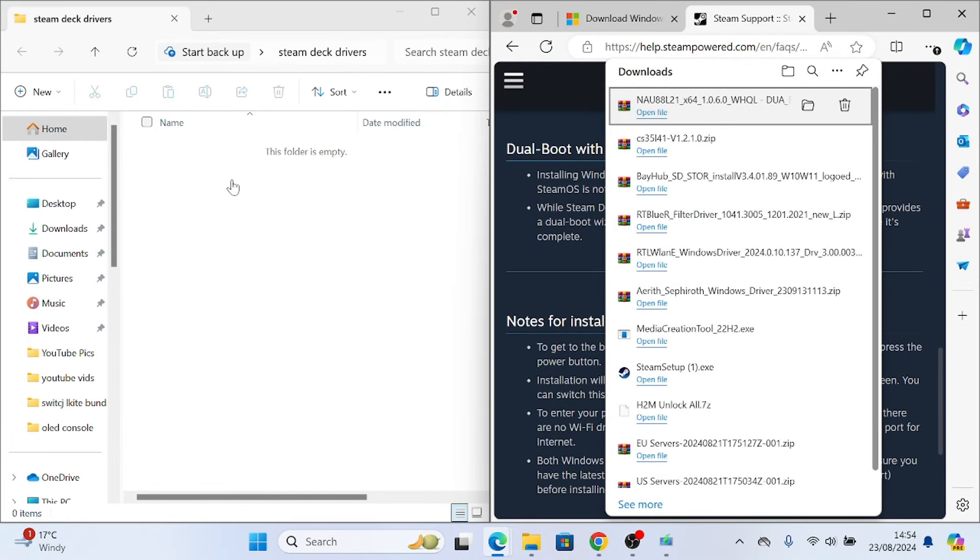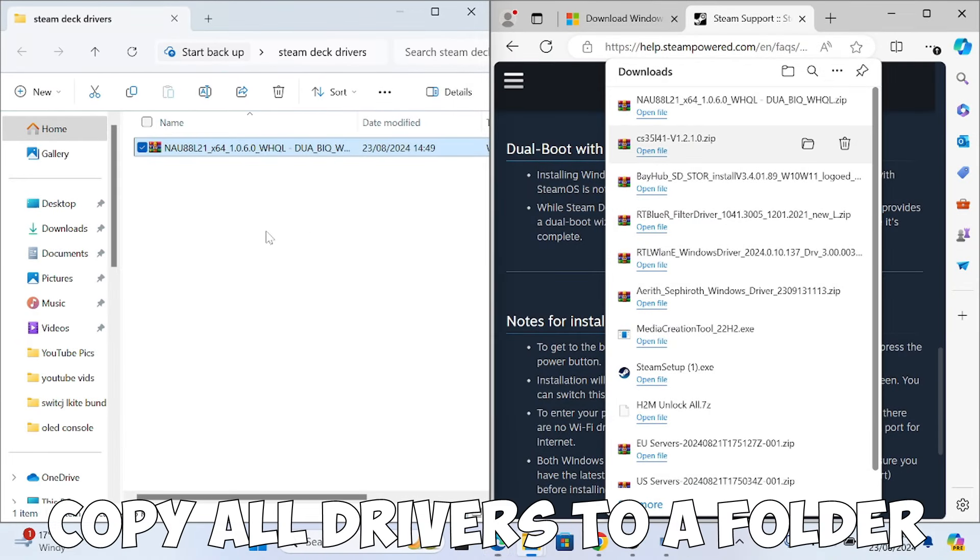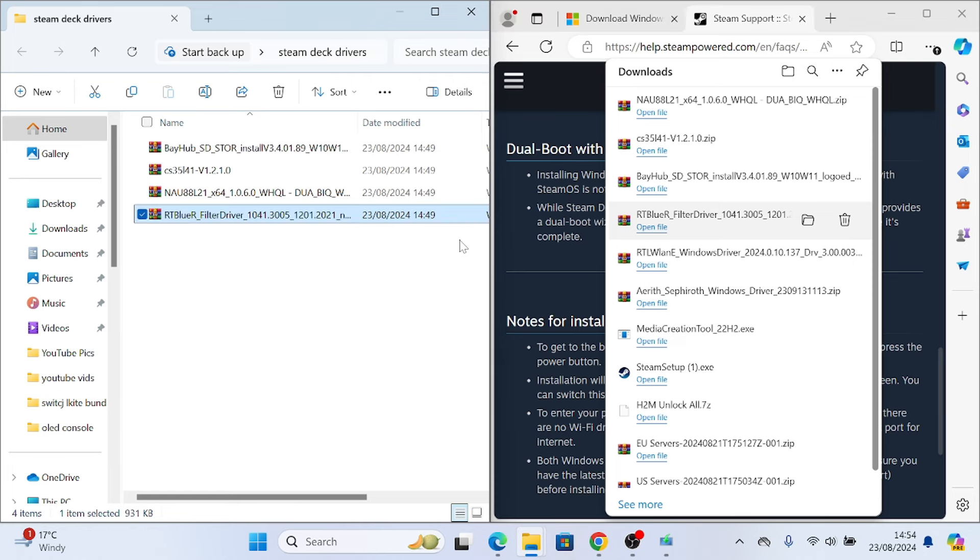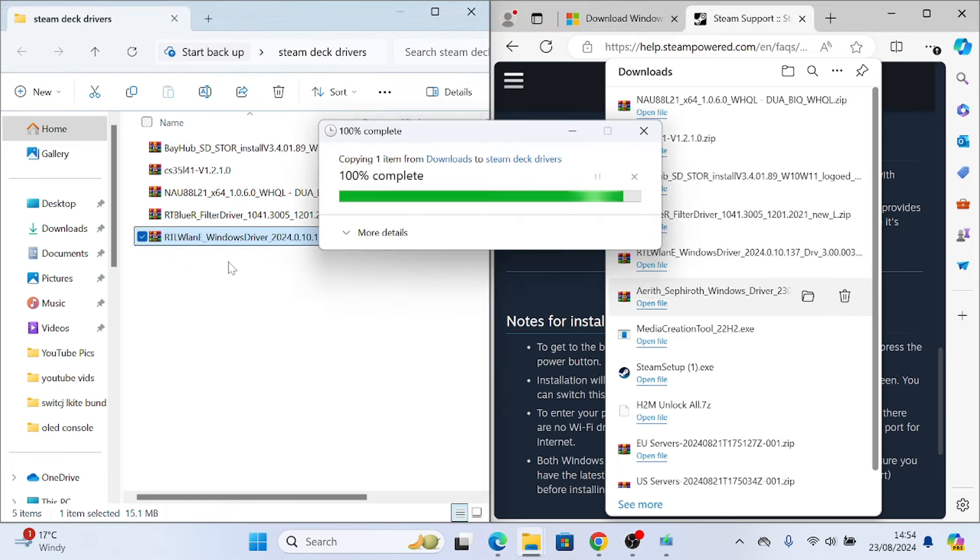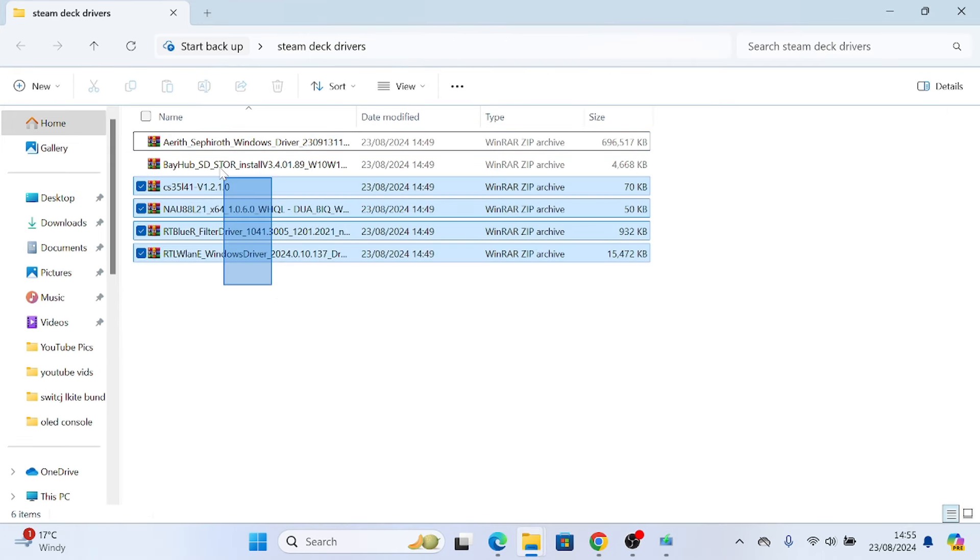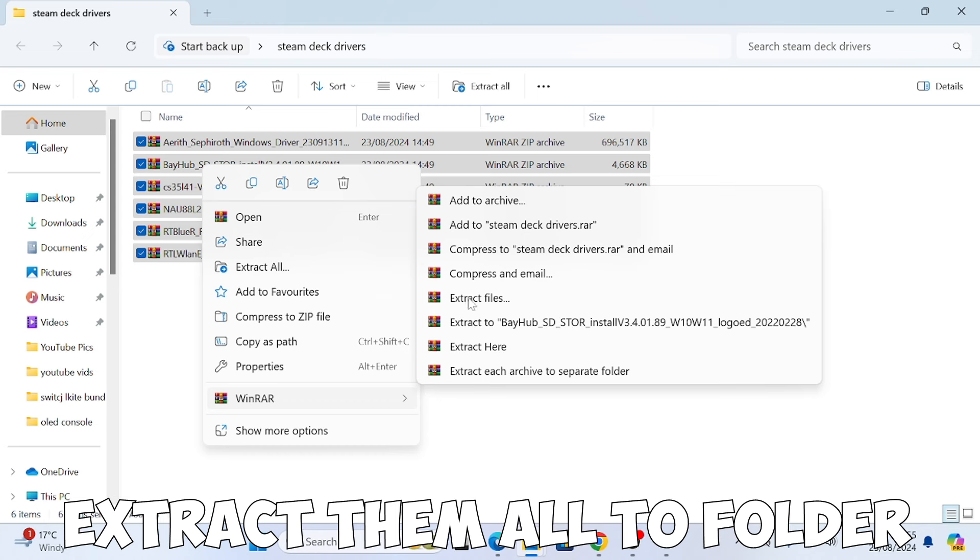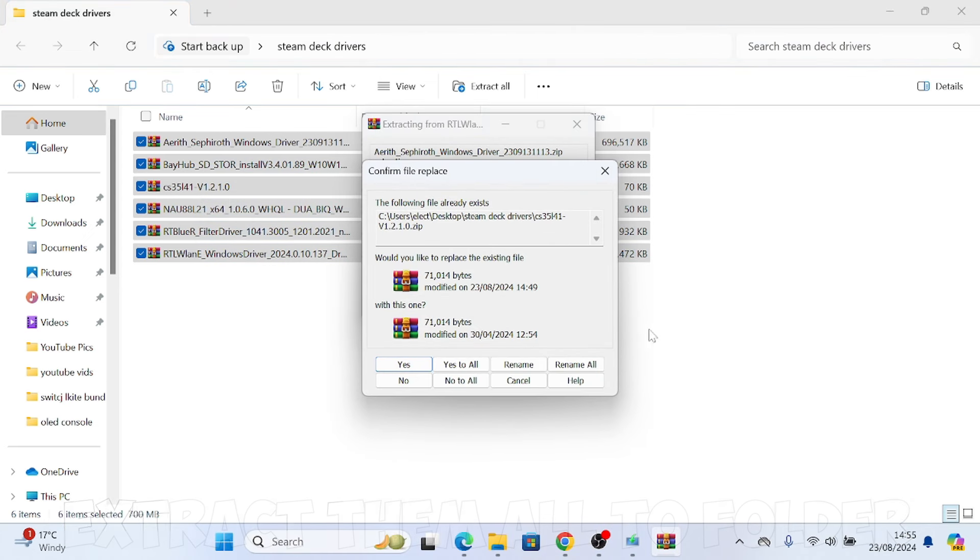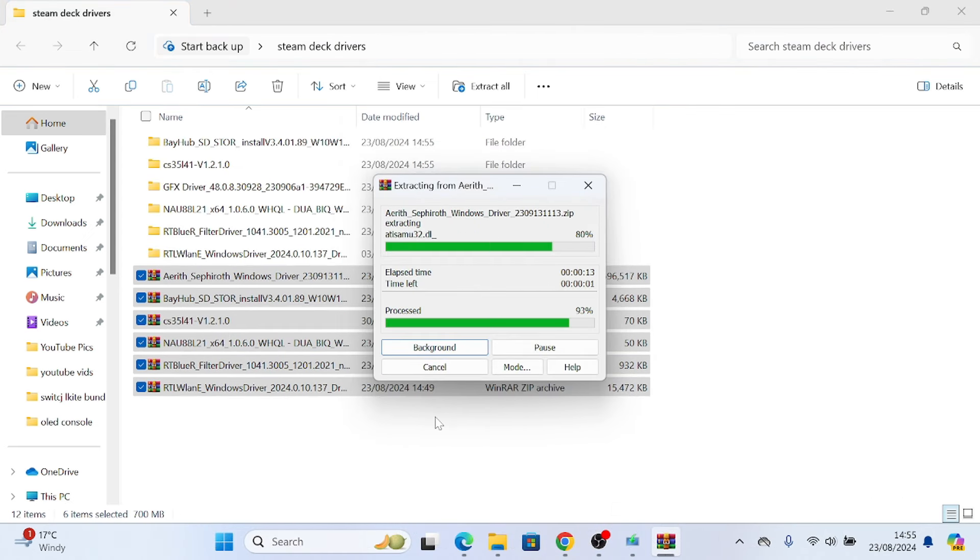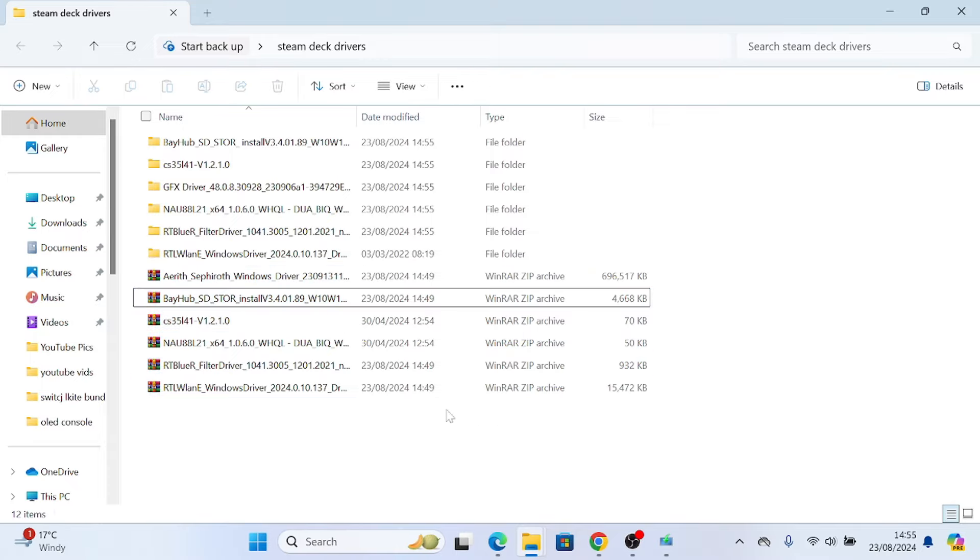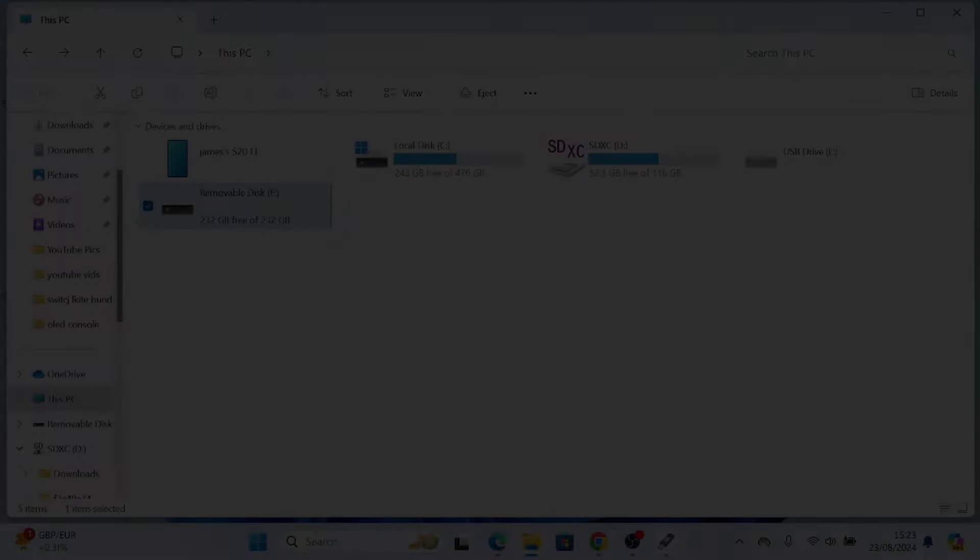Then once you've downloaded them all, we need to just create a folder, so drag them all into a folder. And then once they're all in there, then extract them all. Then you can delete all the zip files.